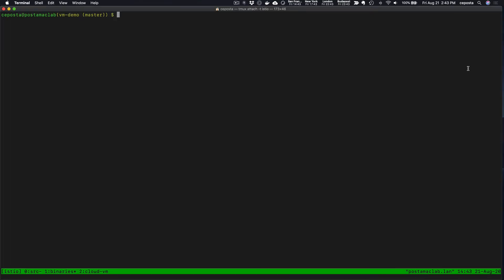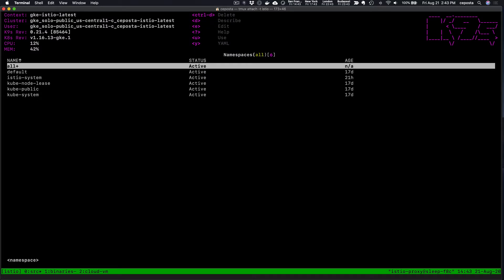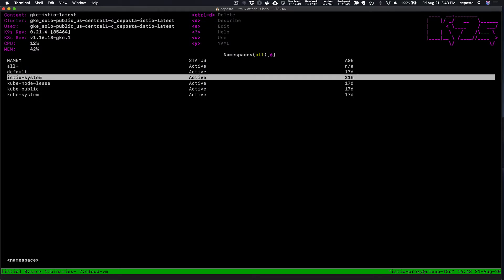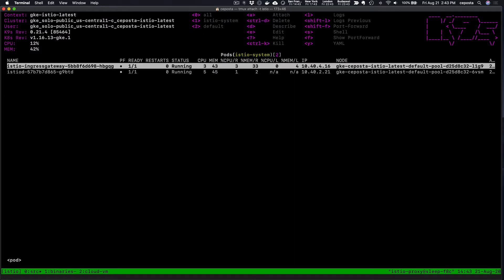Let's take a look at our demo. First thing we're going to show is our Kubernetes cluster. We do have Istio 1.7 running here in our Kubernetes cluster.